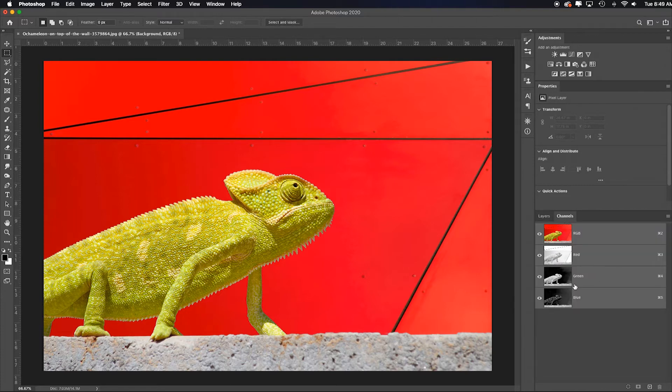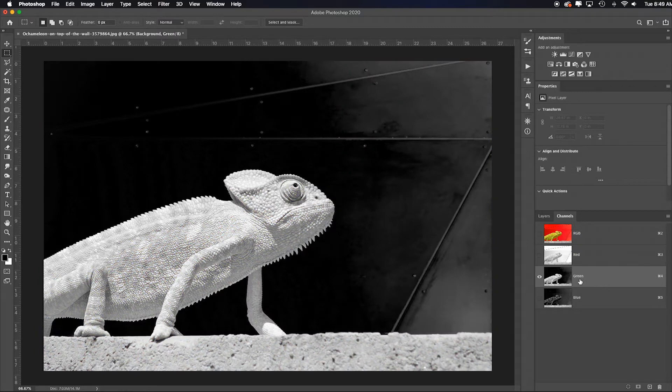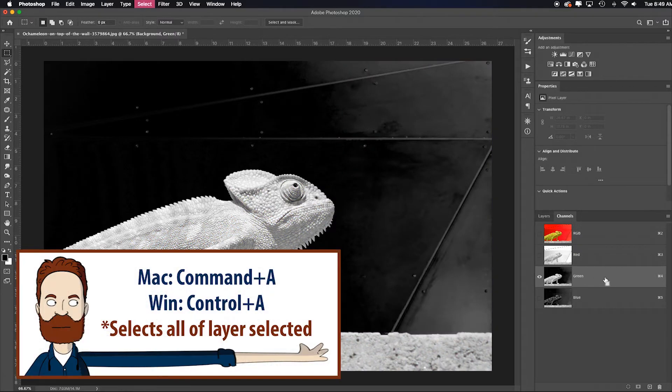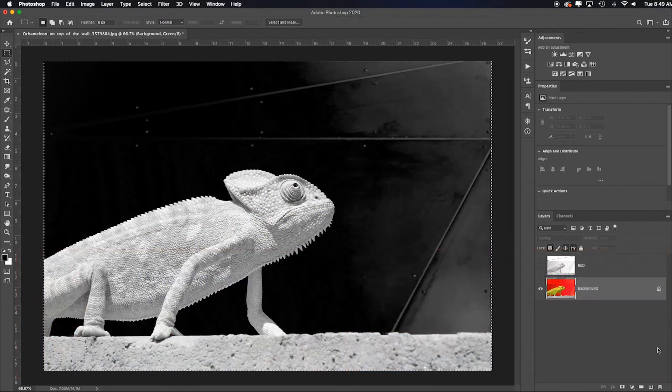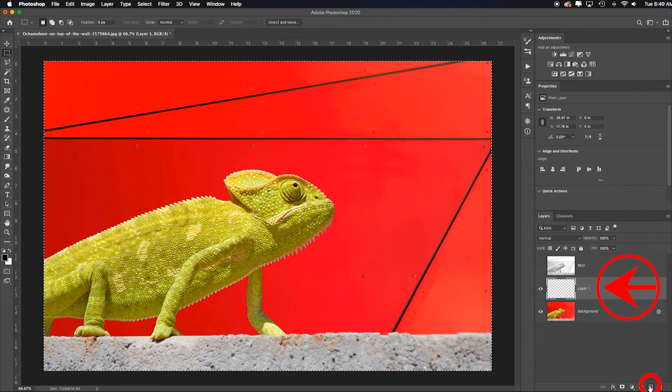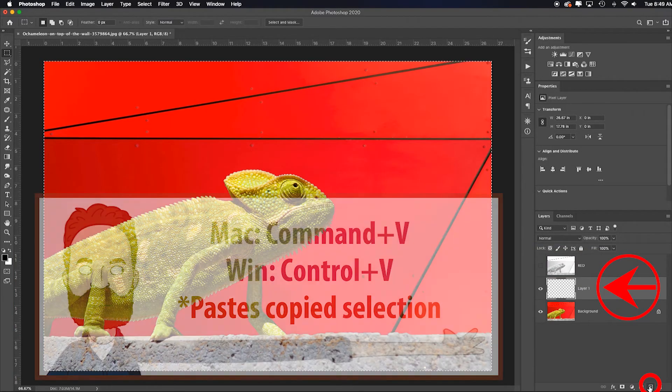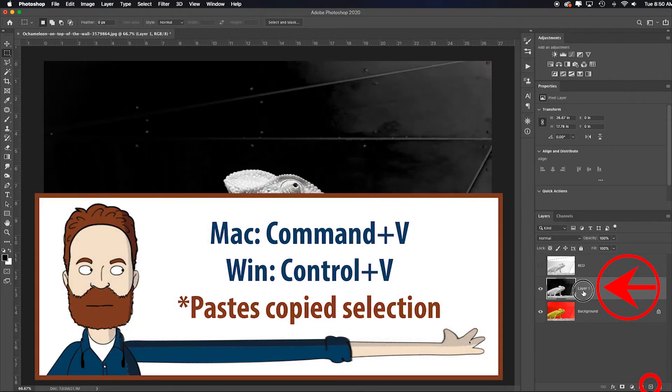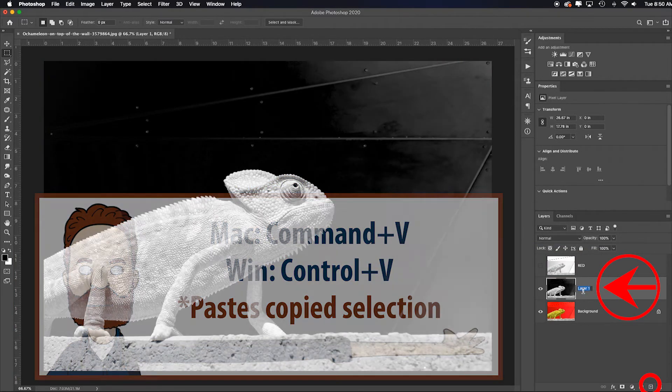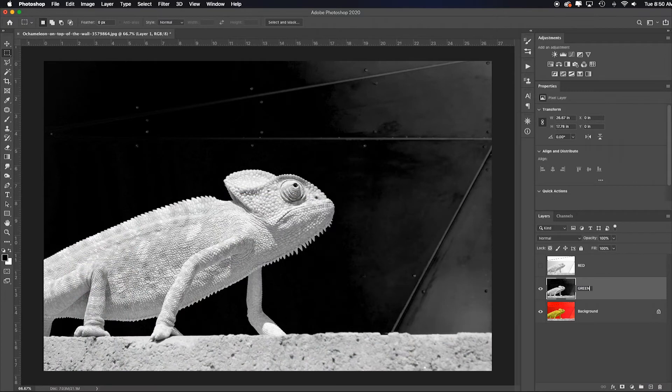See, now I see everything and I can click on just the green channel. Hit Command or Control A, Command or Control C. Come back to layers, add a new layer. Hit Command or Control V to paste it and double-click on the name: Green.